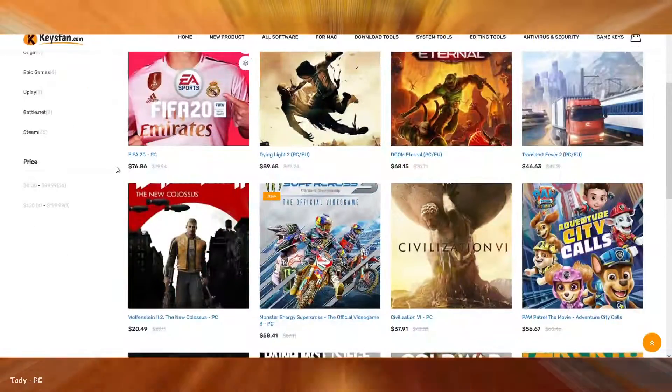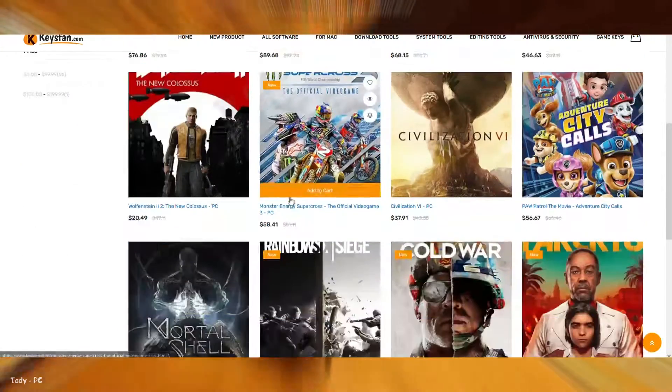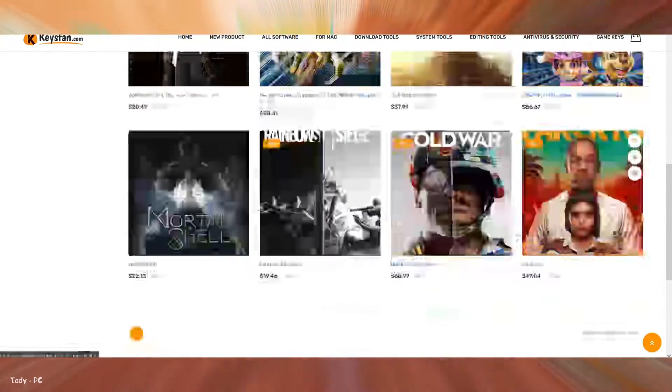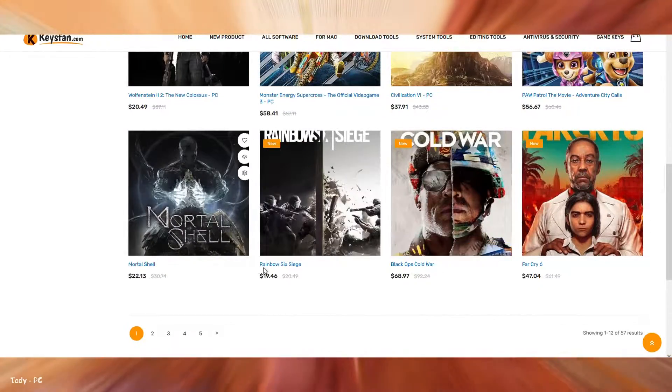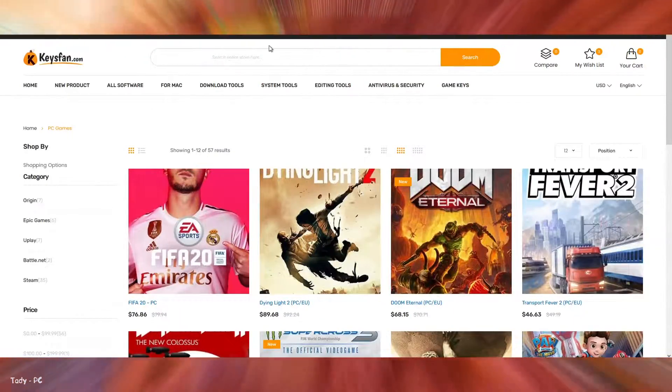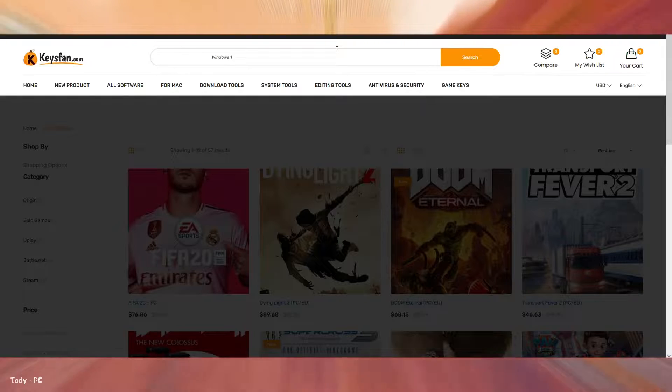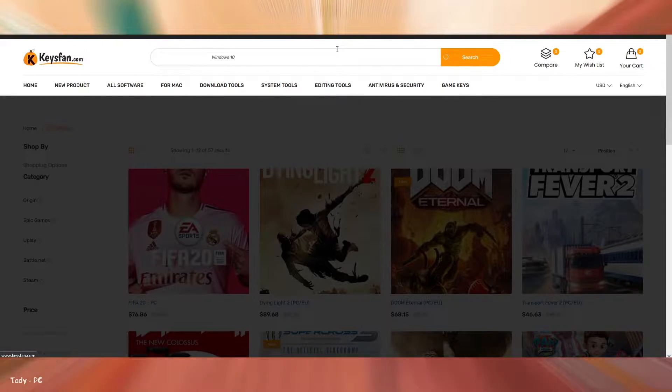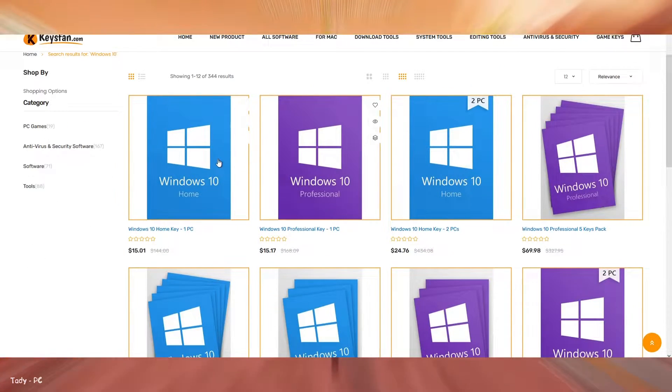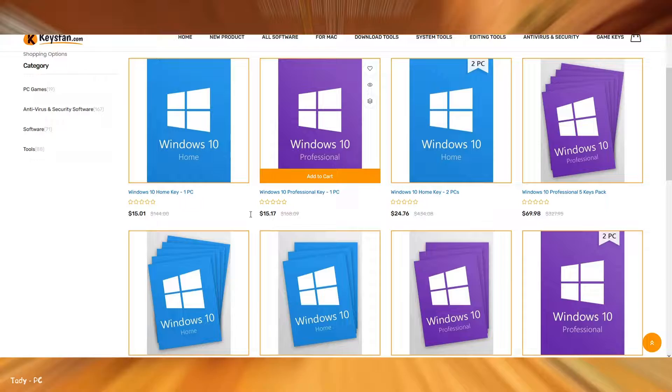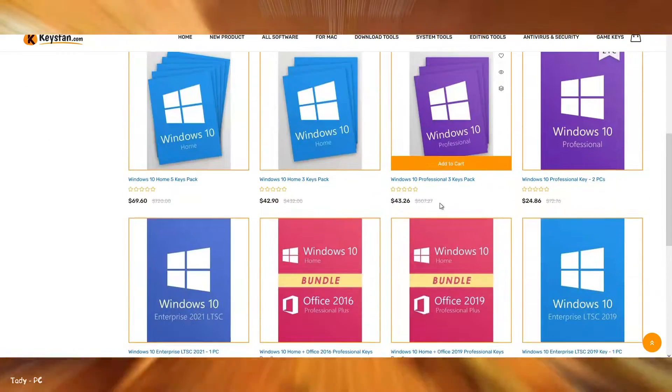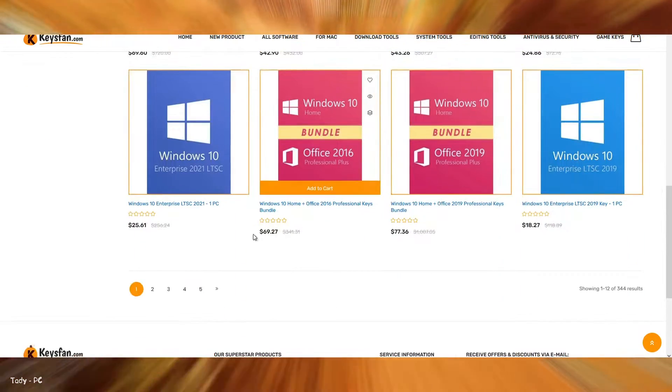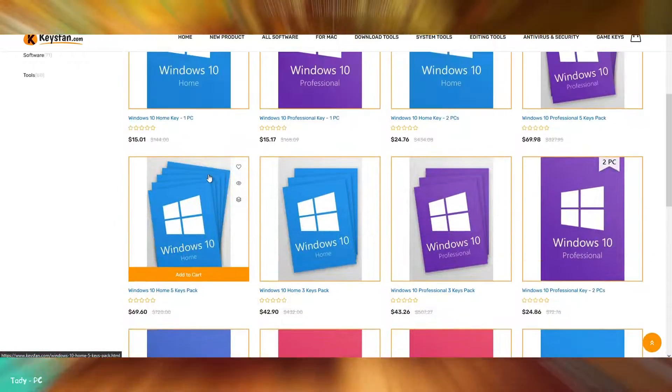Keysfan also sells games. If you are going to buy games, then be sure to take a look at this site because there are really good discounted prices here. If you want to save some money on Windows 10 Pro, Keysfan can help. Currently, Keysfan is offering all users the lowest price ever. Let you spend very little money to buy the license activation code you like.